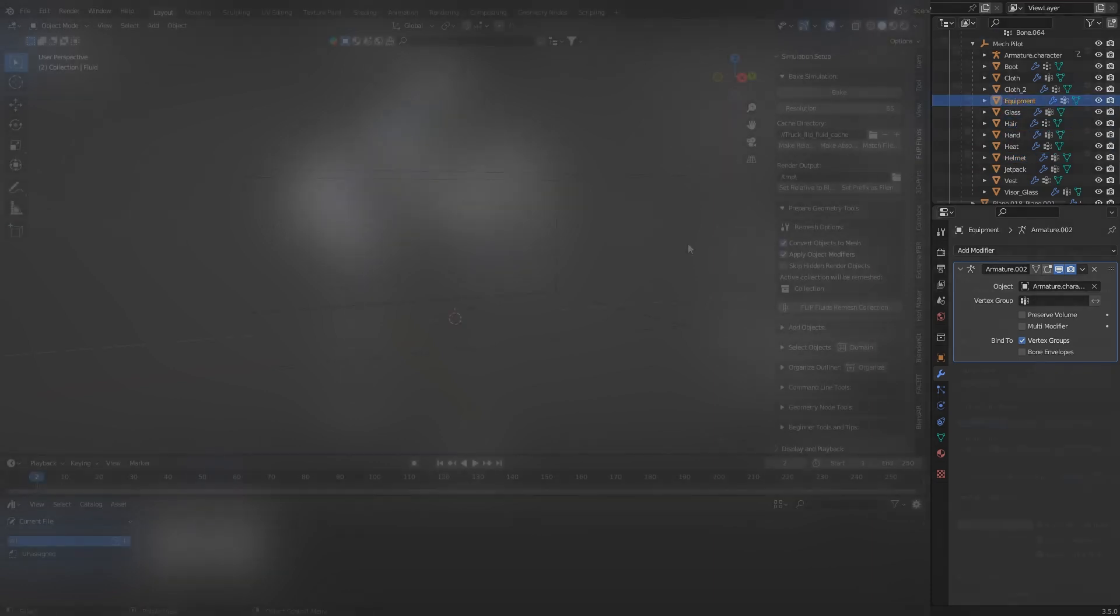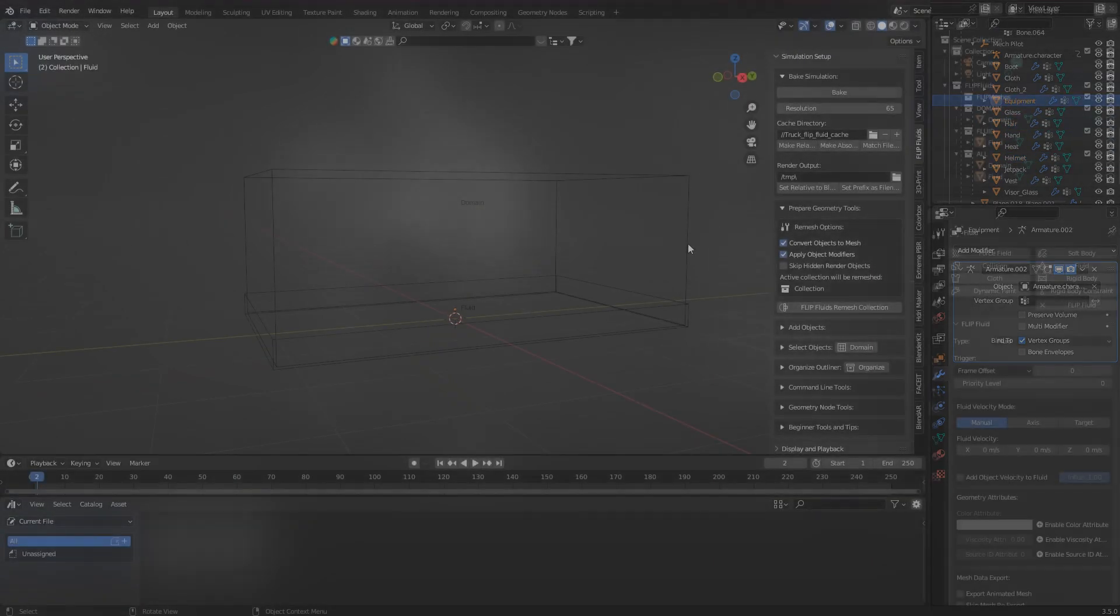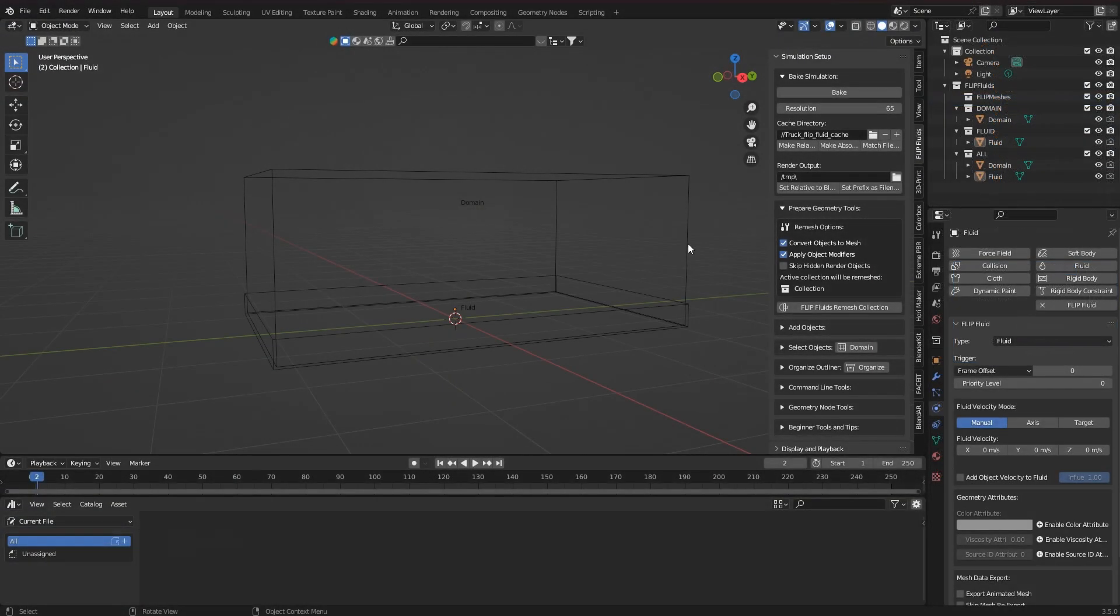It is also taking into account whether objects should not be joined due to animation data. So again, the Blender Kit add-on.